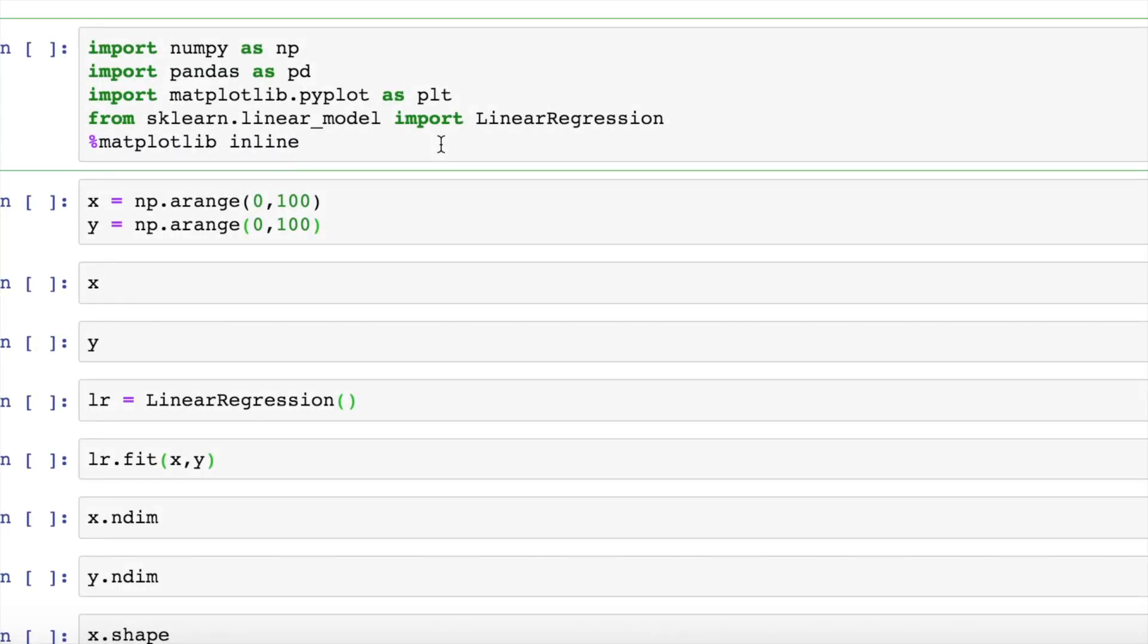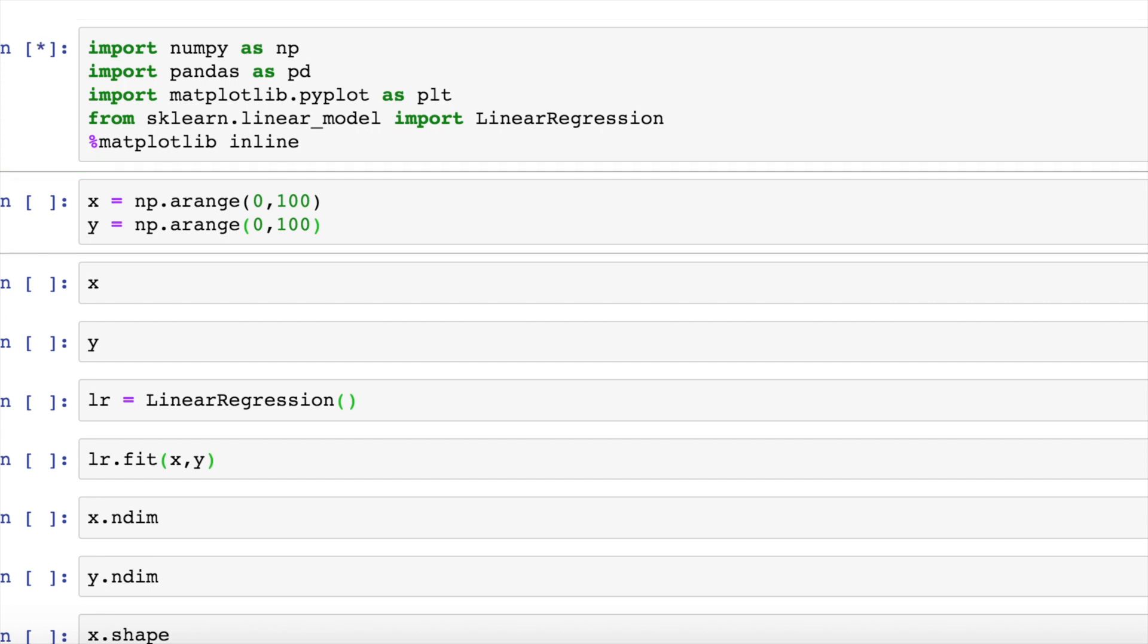Let's start with a simple example. Firstly, I will import the necessary modules which are required. The whole objective of this exercise is to create a linear regression model for x and y, where x ranges from 0 to 99 and y ranges from 0 to 99. Let's see how reshape can help us when we get an error.